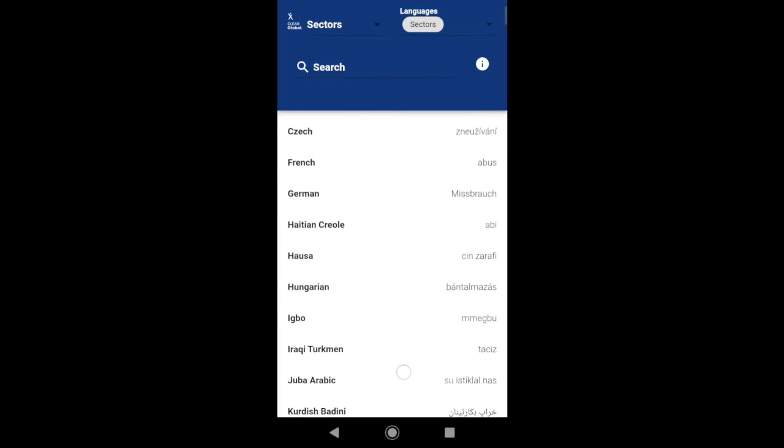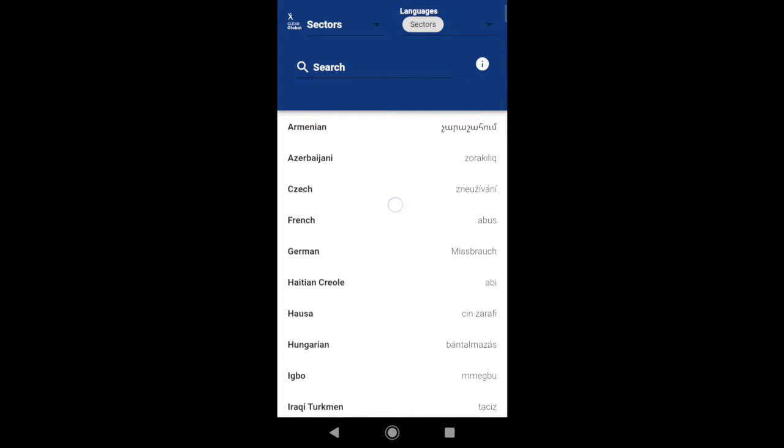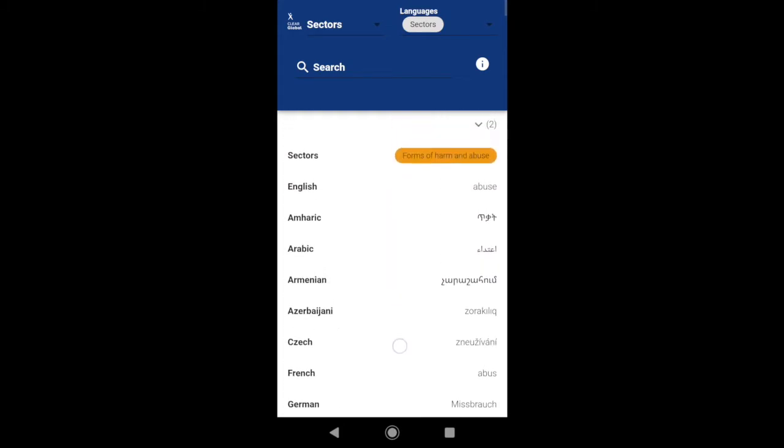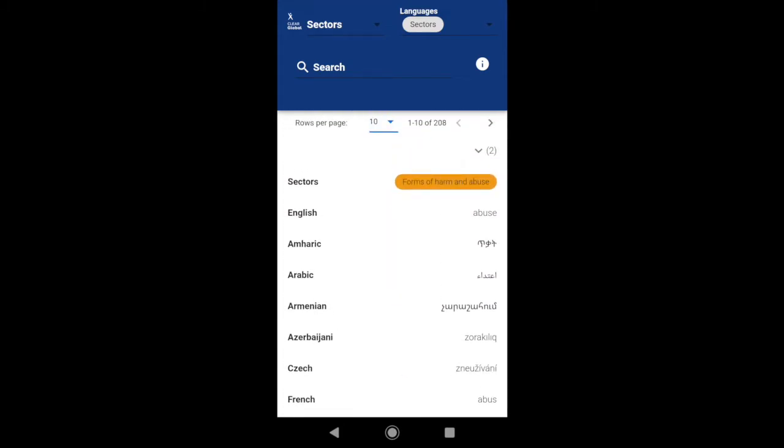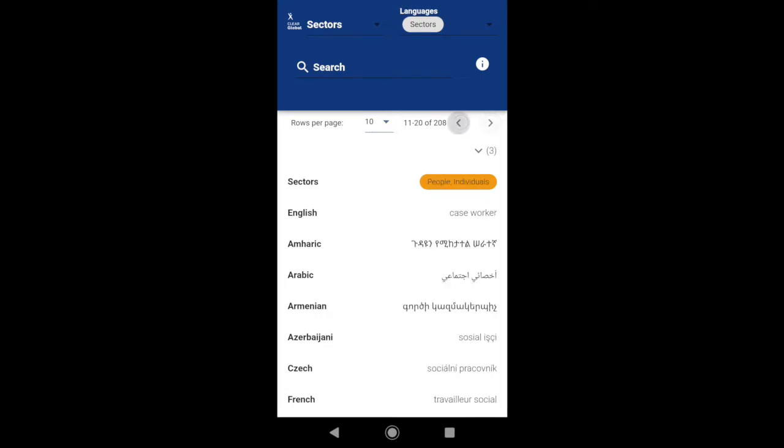Scroll down to view all the terms on the page, or use the arrows at the top of the page here to navigate to the next page or the previous page.